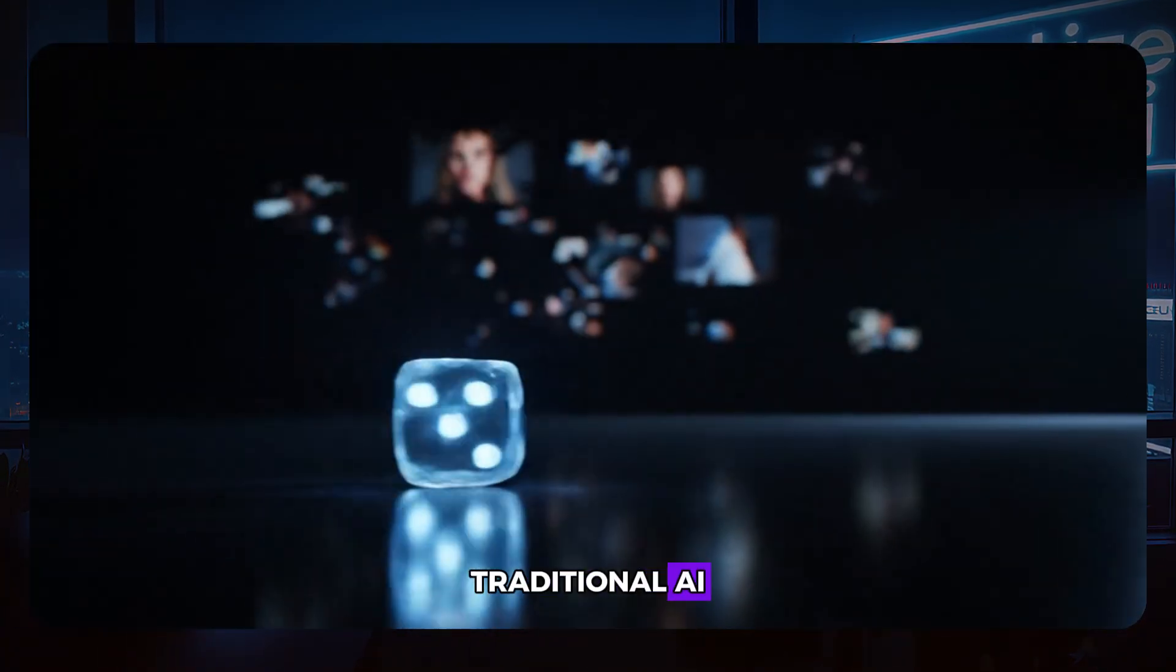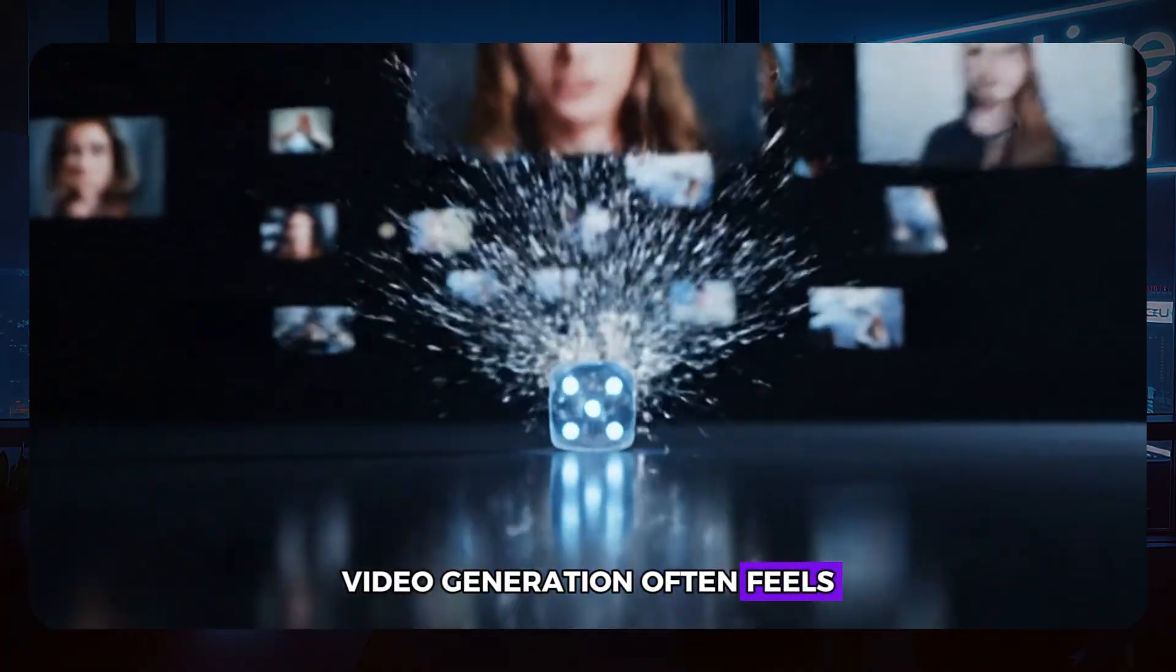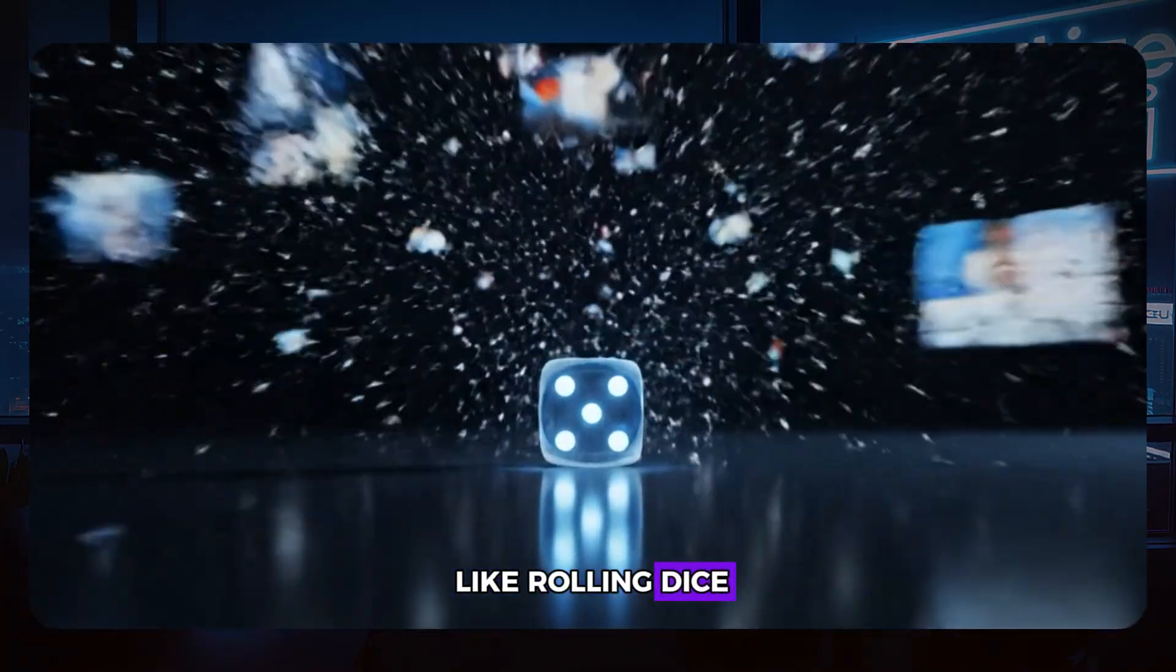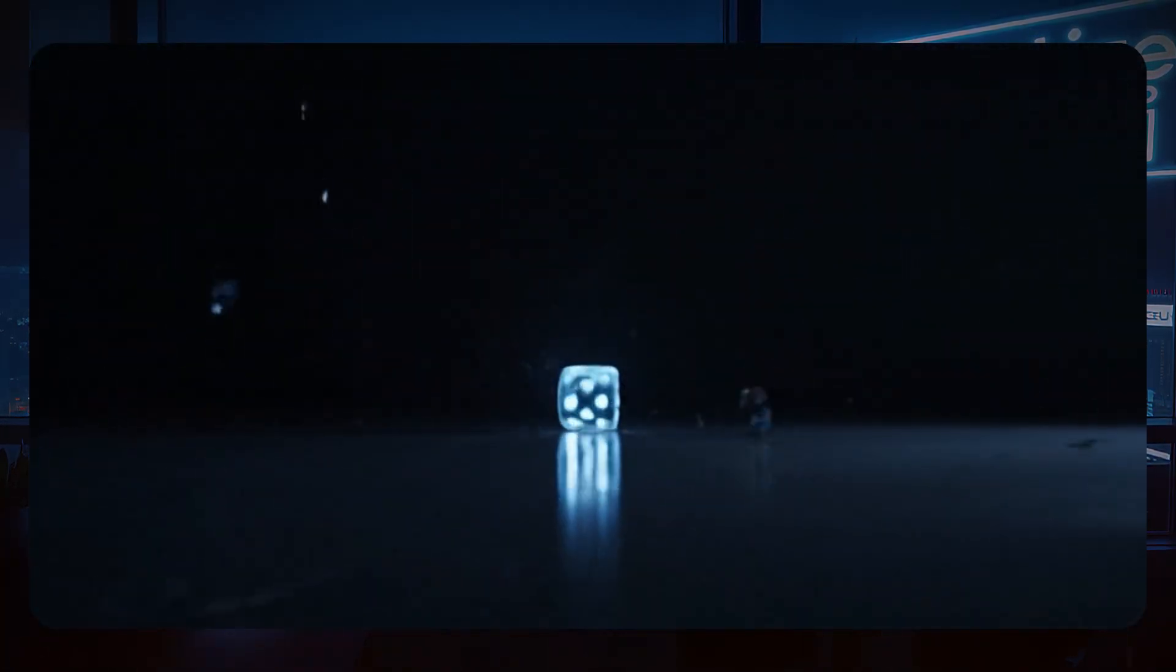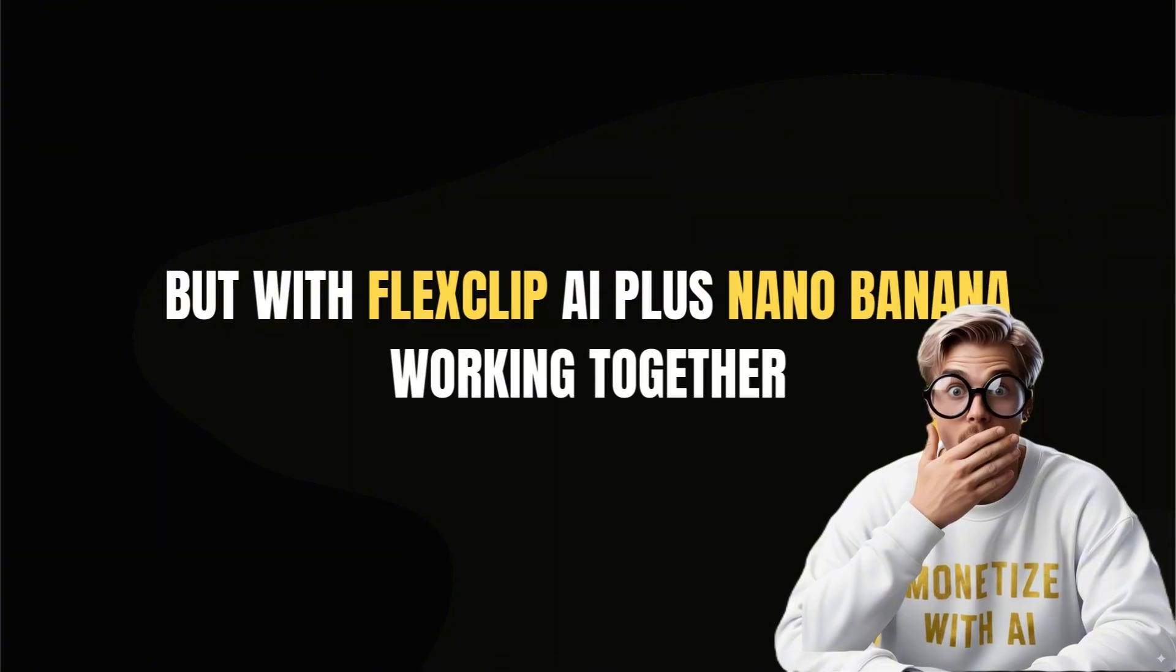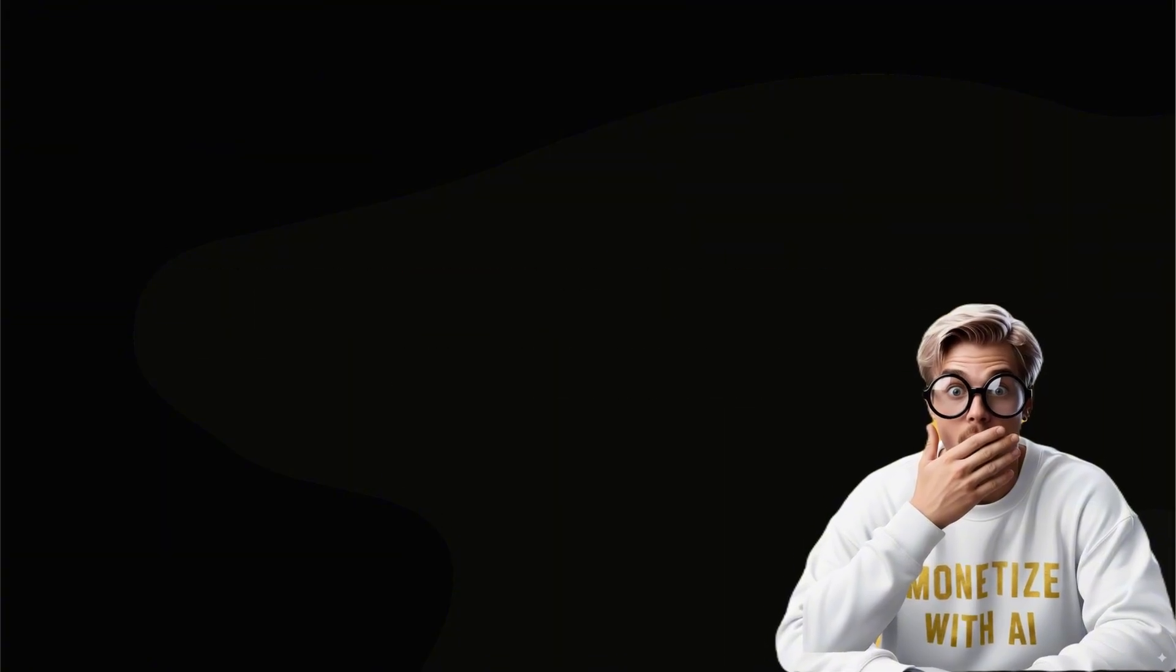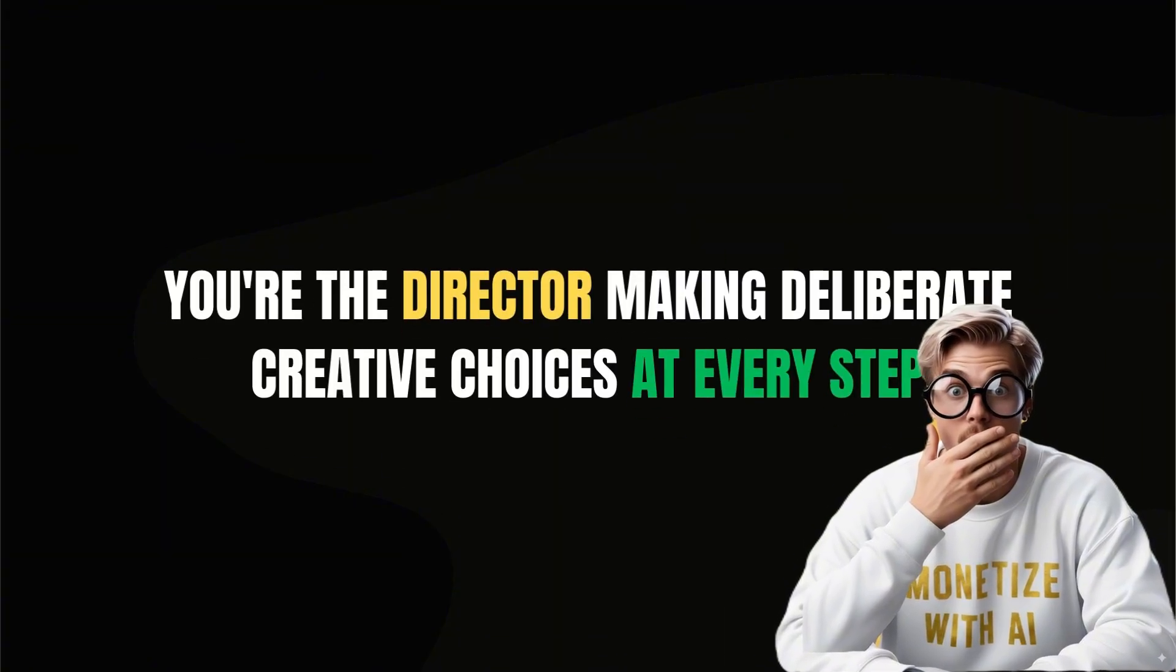Traditional AI video generation often feels like rolling dice. You never know what you'll get. But with FlexClip AI plus Nano Banana working together, you're the director making deliberate creative choices at every step.